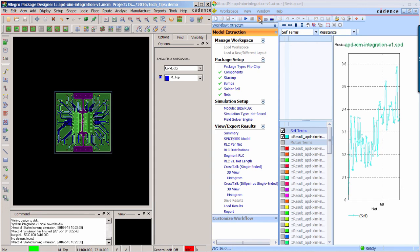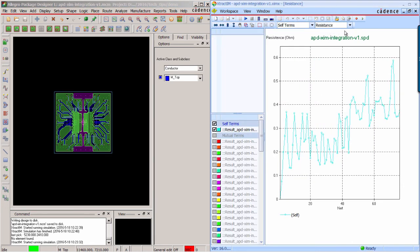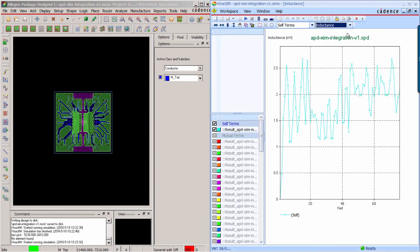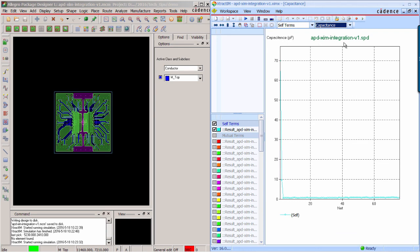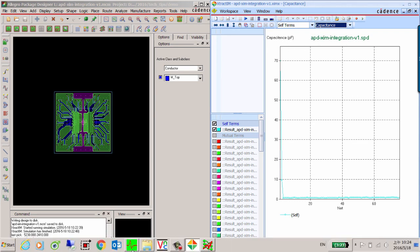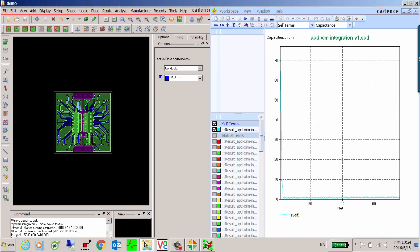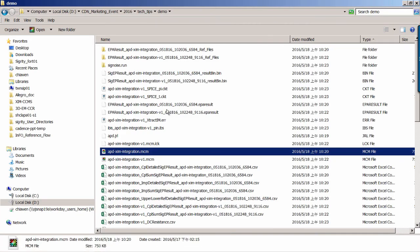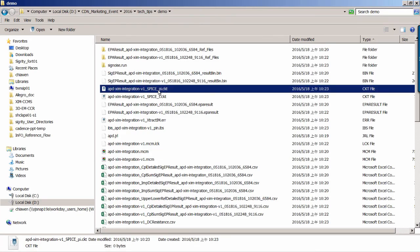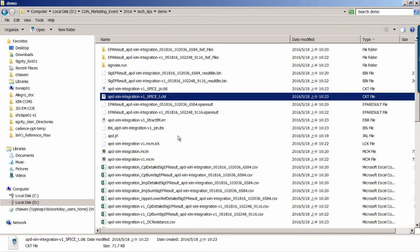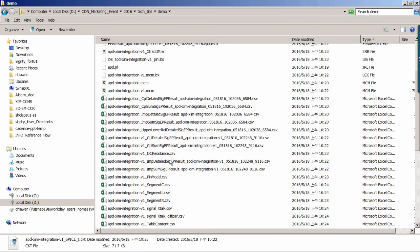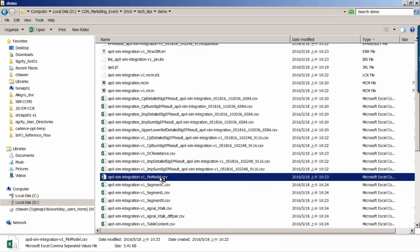You can check the resistance, inductance, capacitance plots for each net. And you can also get the SPICE model and RLC table in the working directory.